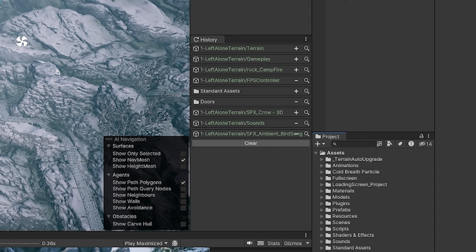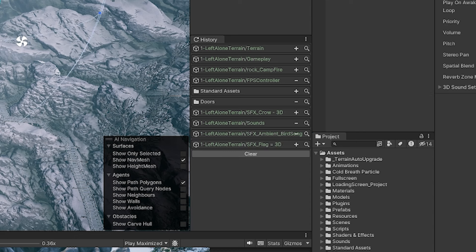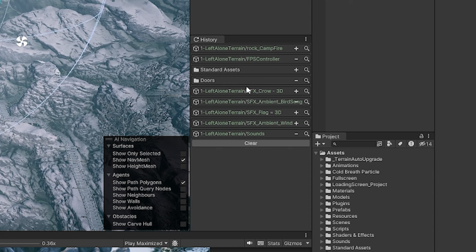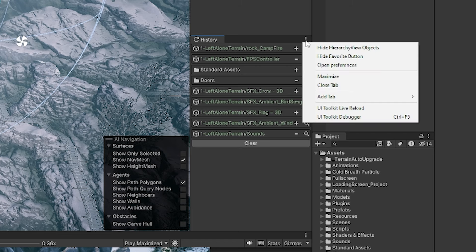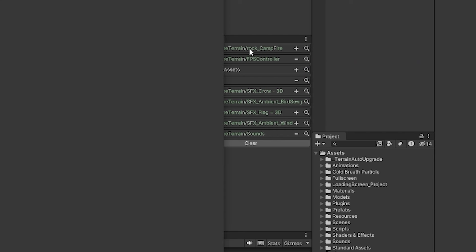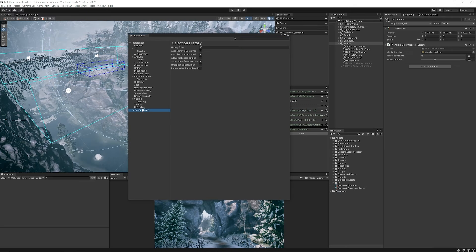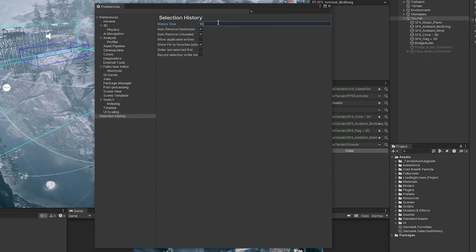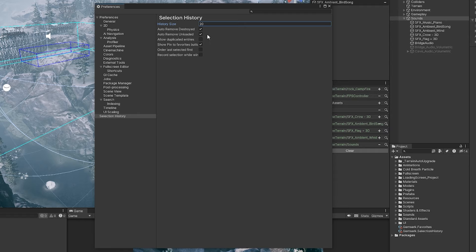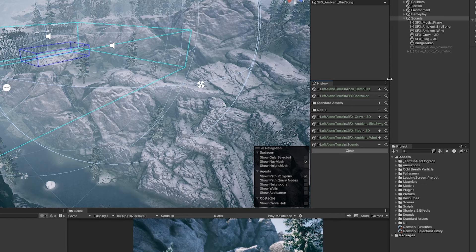Let's say using the asset and you're selecting things and they're getting missed out in the selection history and they're not filling down this entire page you can click the three dots at the top and go to open preferences. These will actually be in edit preferences and it's just to the bottom of preferences called selection history. You can set selection history to a bigger amount like 20 so you can add more, you can auto remove the selection history if you destroy the object, auto remove if it's unloaded, you can allow duplicated entries if you really want, show or hide the pinned favorite, you can order the last selected first and a few other great options.